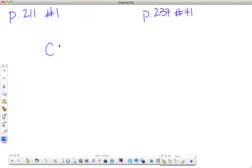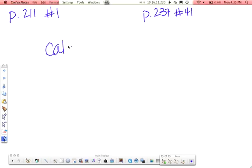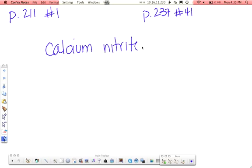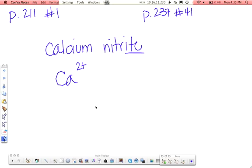Then we have calcium nitrite. Calcium, Ca, group 2, so it's 2 plus charge. Nitrite, this is not the -ide ending, so this means polyatomic ion. You go to your list. Nitrite is NO2 with a negative 1 charge.